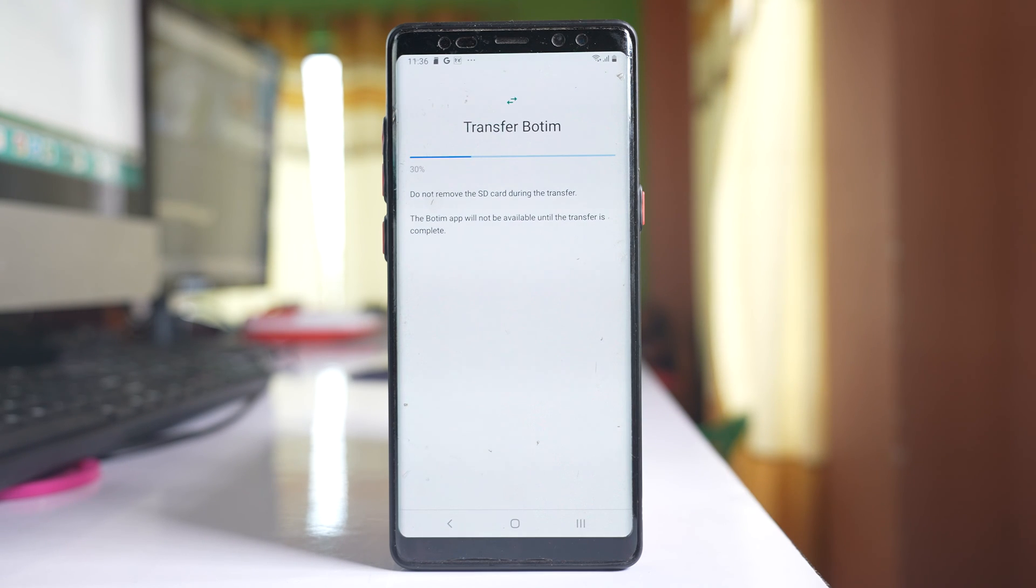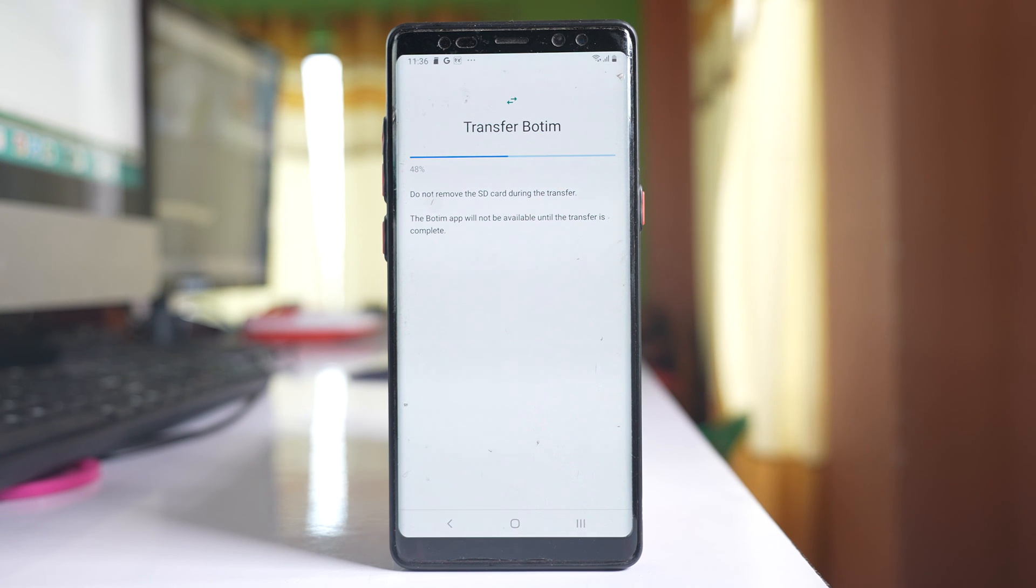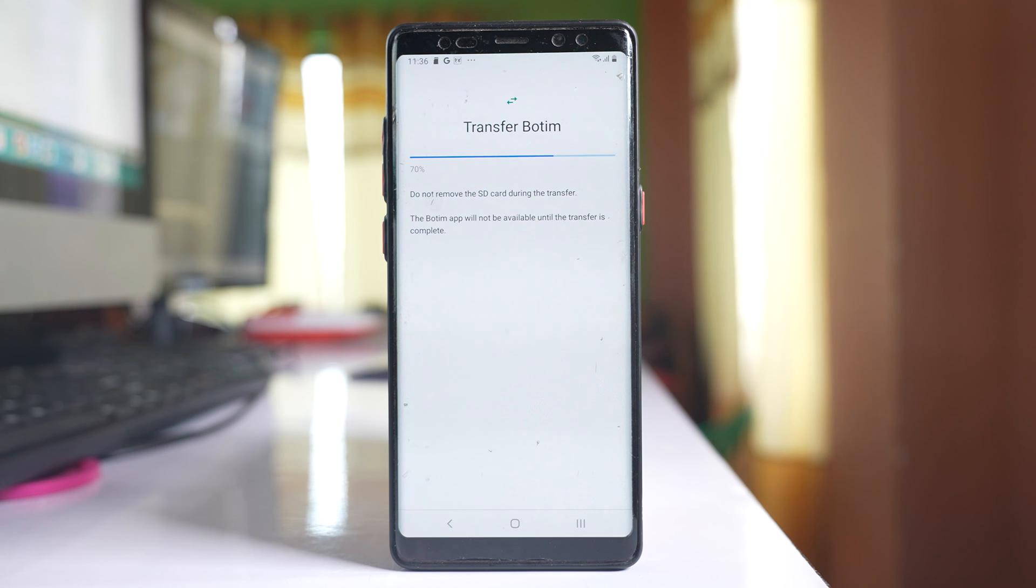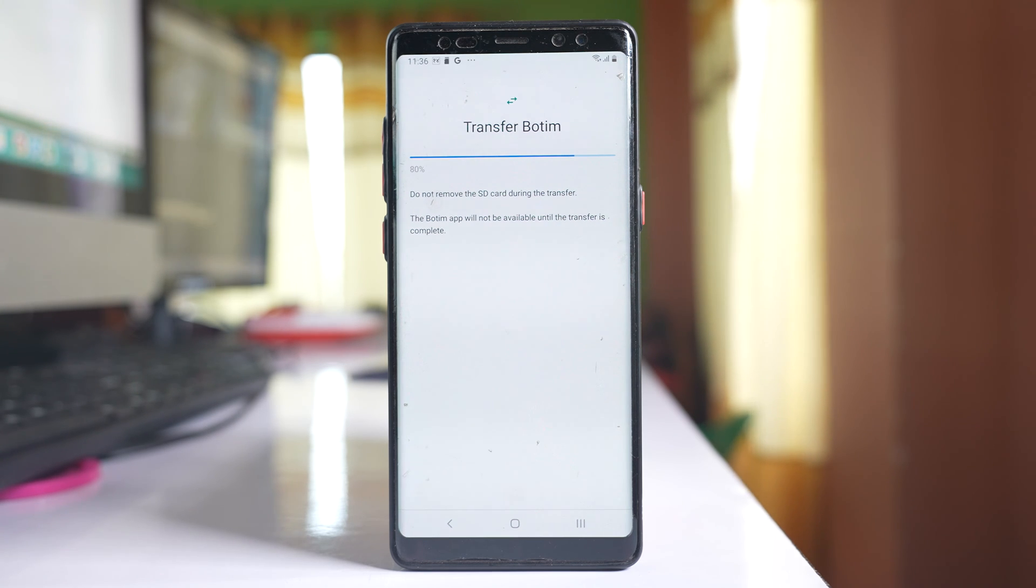This application will now move to the SD card. In this way, you can make space free in your Android device.